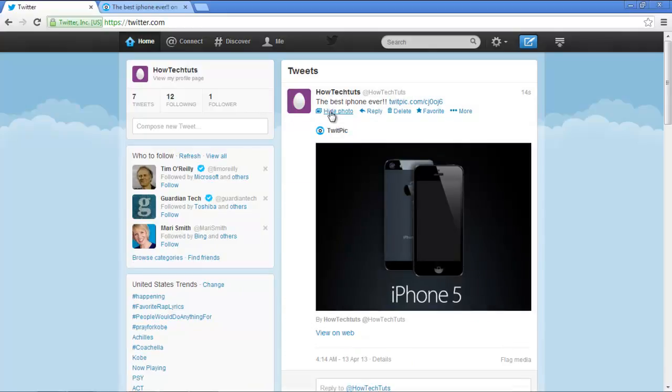Furthermore, the caption you entered there will serve as the text for the tweet. In this manner, you can use TwitPic to post tweets. We'll see you next time. Thanks.